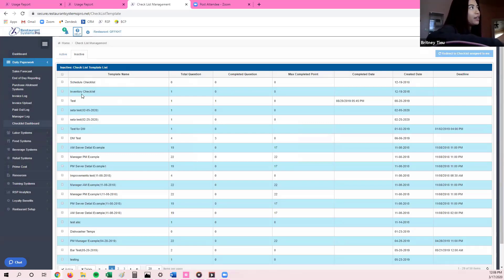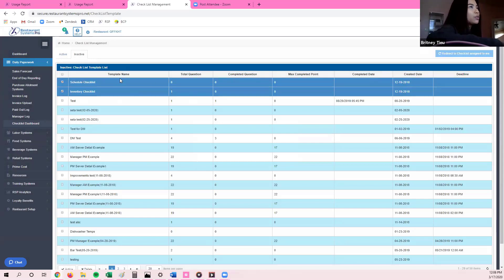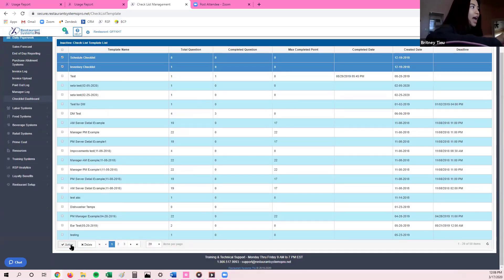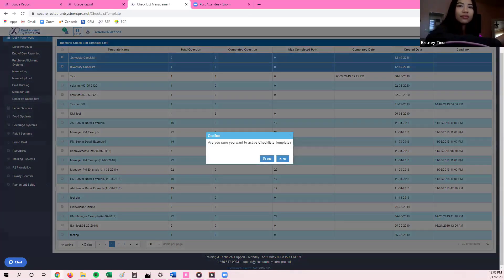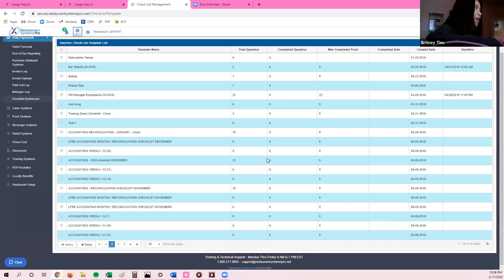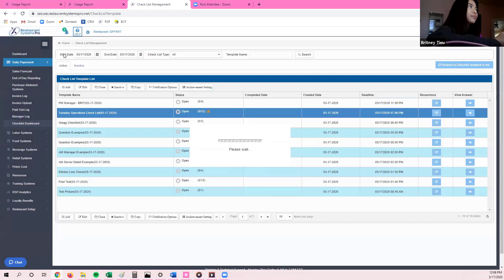If you want to reactivate a checklist, you would select it, scroll down, and then click on active. It's going to ask you, are you sure you want to activate this checklist? Go ahead and click yes. From there, it will activate that checklist for you and it will generate under the active column.